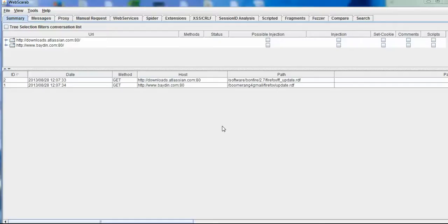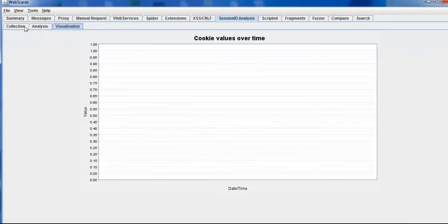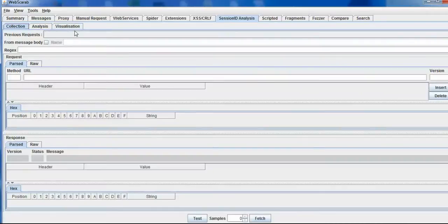WebScarab, which was developed by OWASP. OWASP is a proxy tool whose only task is to intercept requests and responses, and to modify them in between the web client and web server. It has lots of plugins like web spider, cross-site scripting, carriage return line feed attack, session ID analysis, fuzzer, and compare. Today I will be taking you through the session ID analysis plugin.